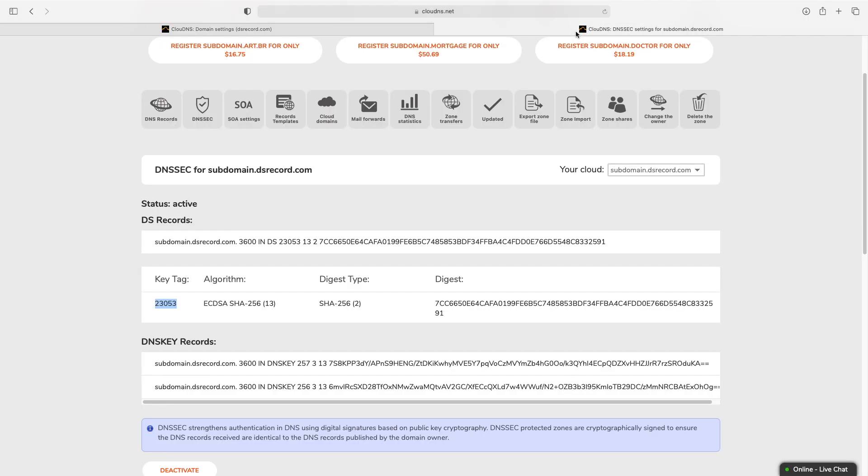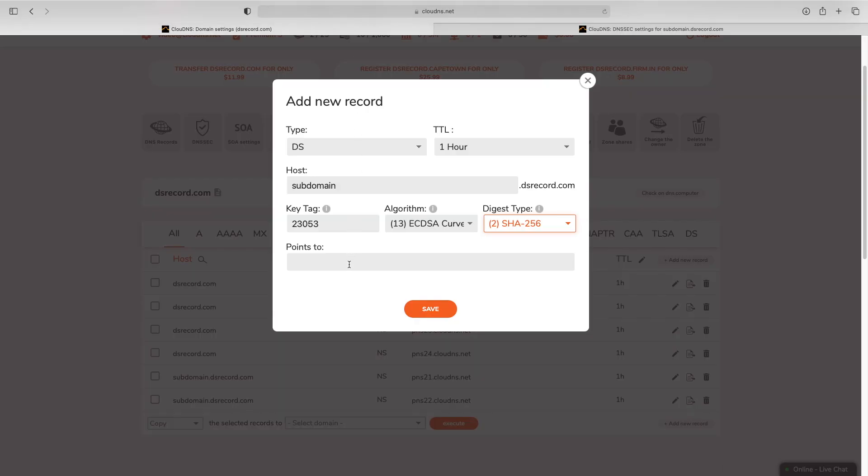In field points to, you must enter the digest of your DS record. When you are ready, click on save button.